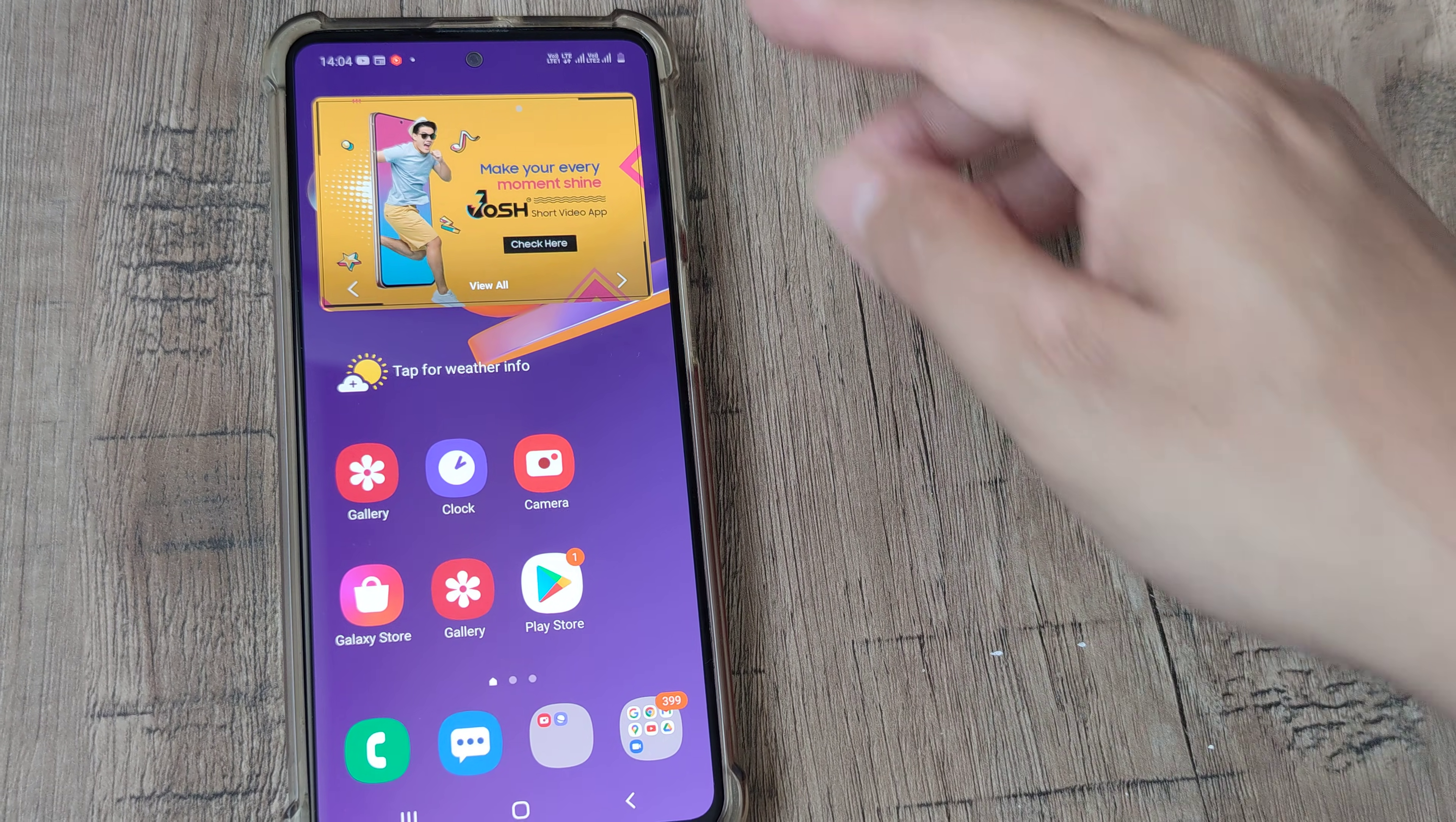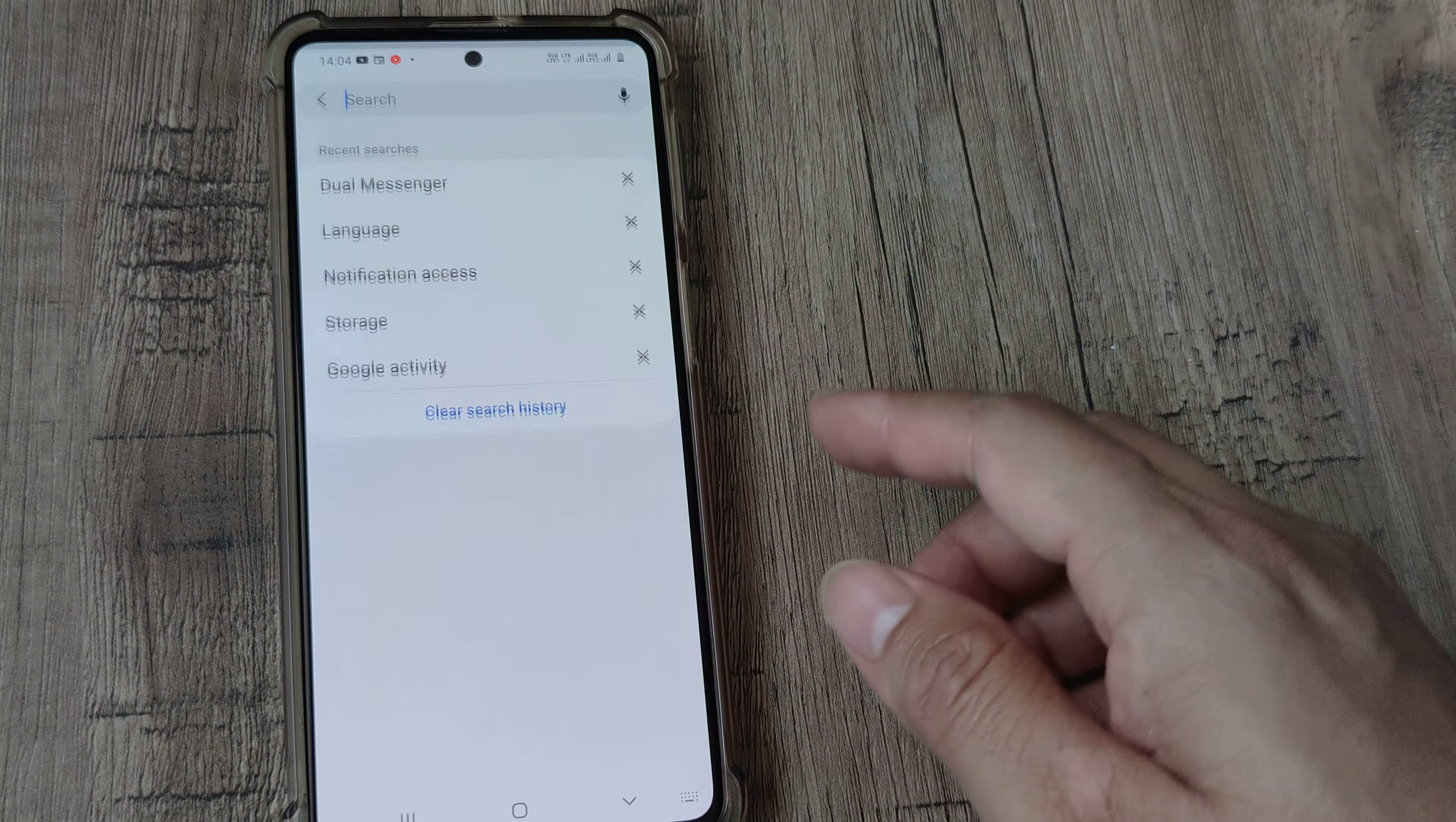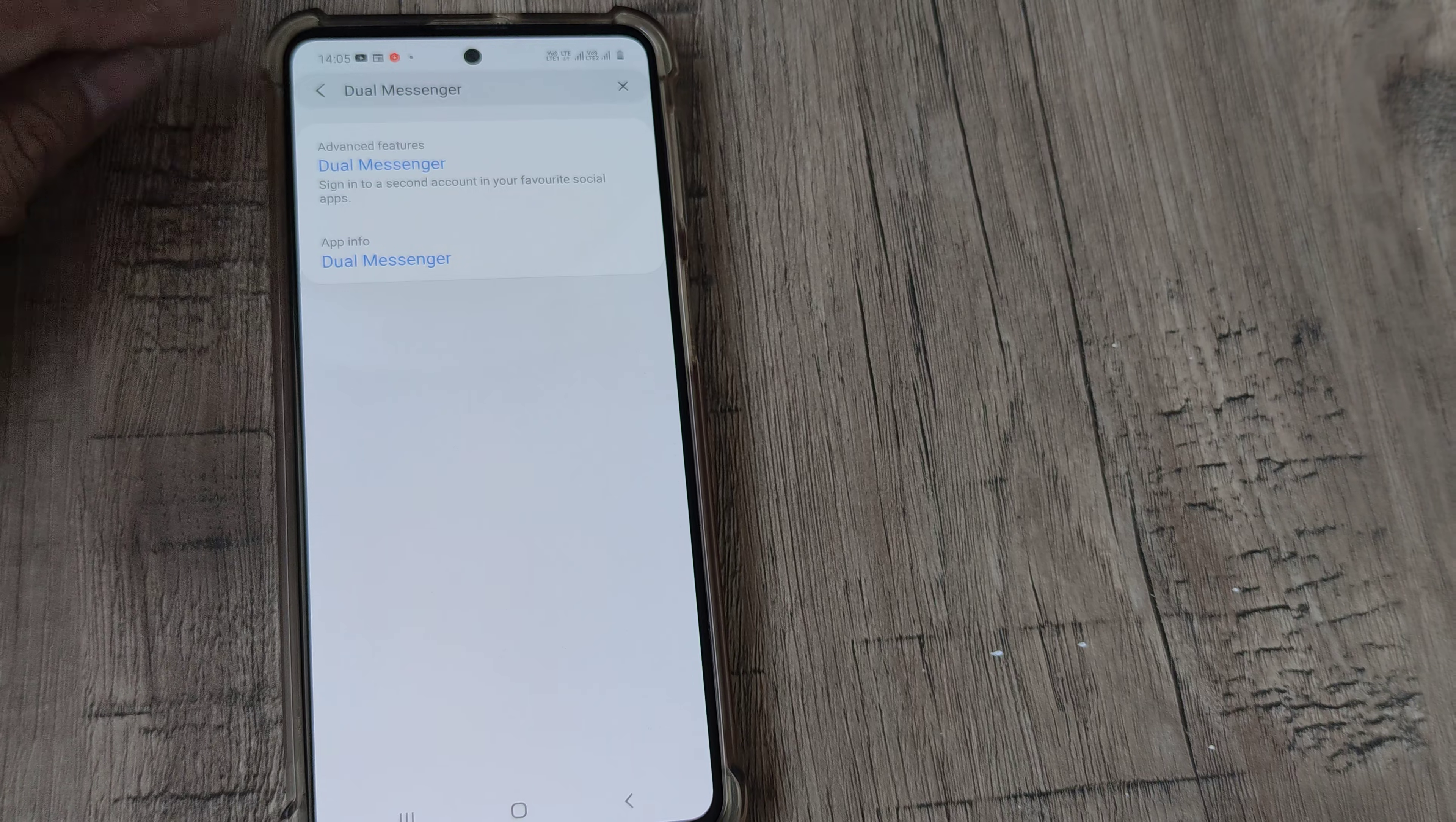Now for this, on Samsung devices you have something called dual apps. Under settings, I request you go to the search and type dual. As soon as you type dual, you will see that it is actually under advanced features. Sometimes if you don't know where the specific feature is, this can really help.